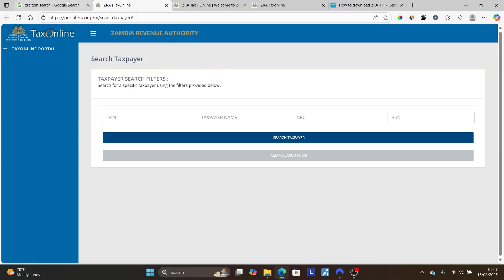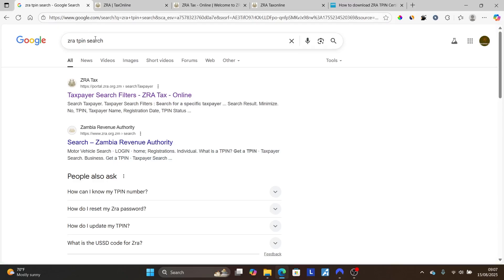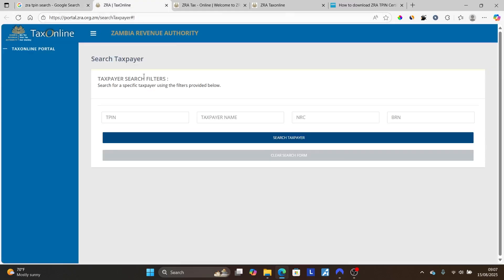First, let's check how to find your TPIN number. Go into Google search and type 'ZRA TPIN search', then click the first link which is from portal.zra.org.zm. I'll also put the link in the description and comment section below. After clicking that link, it will take you to this page.